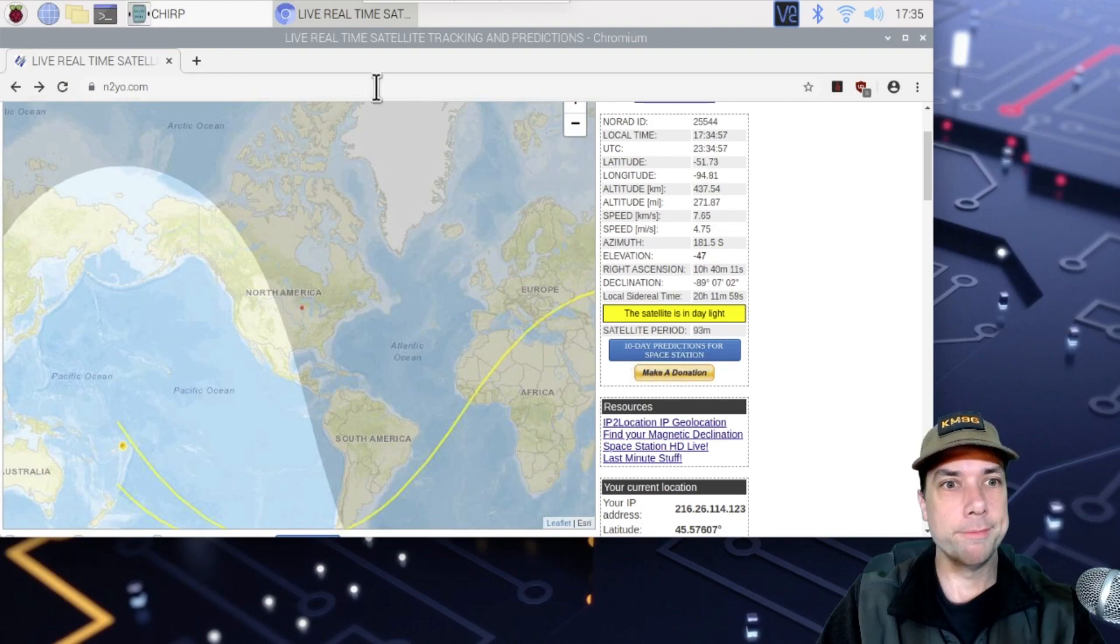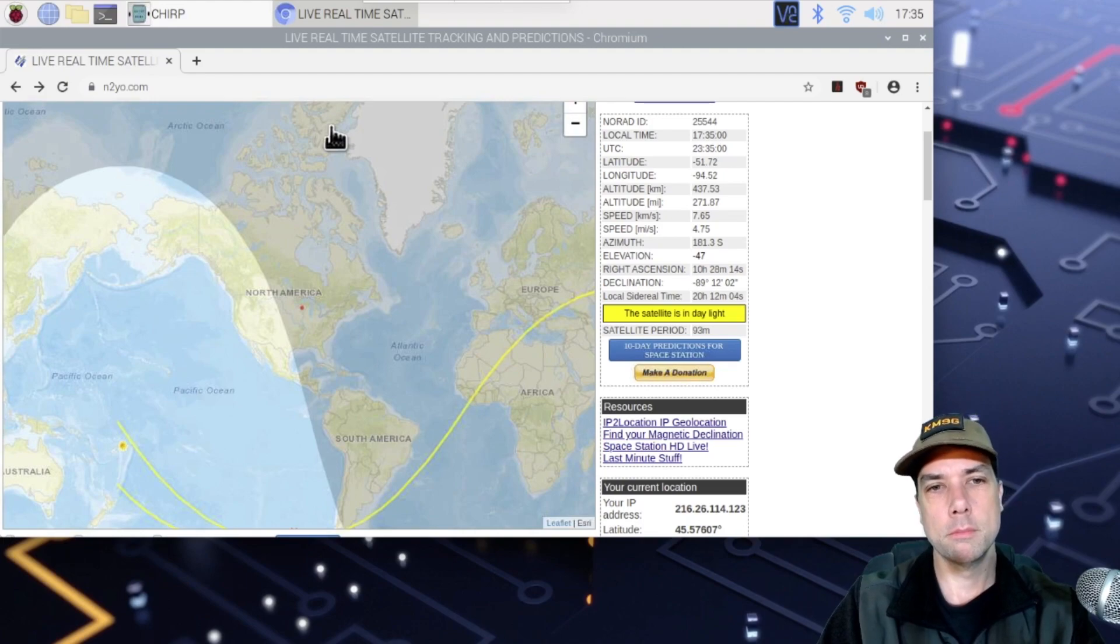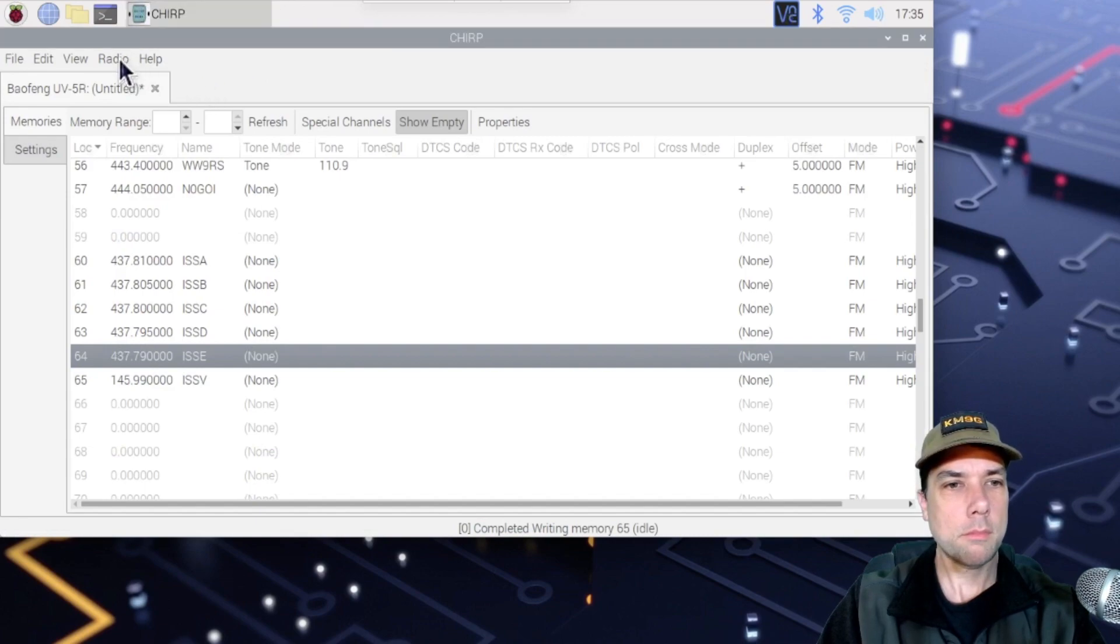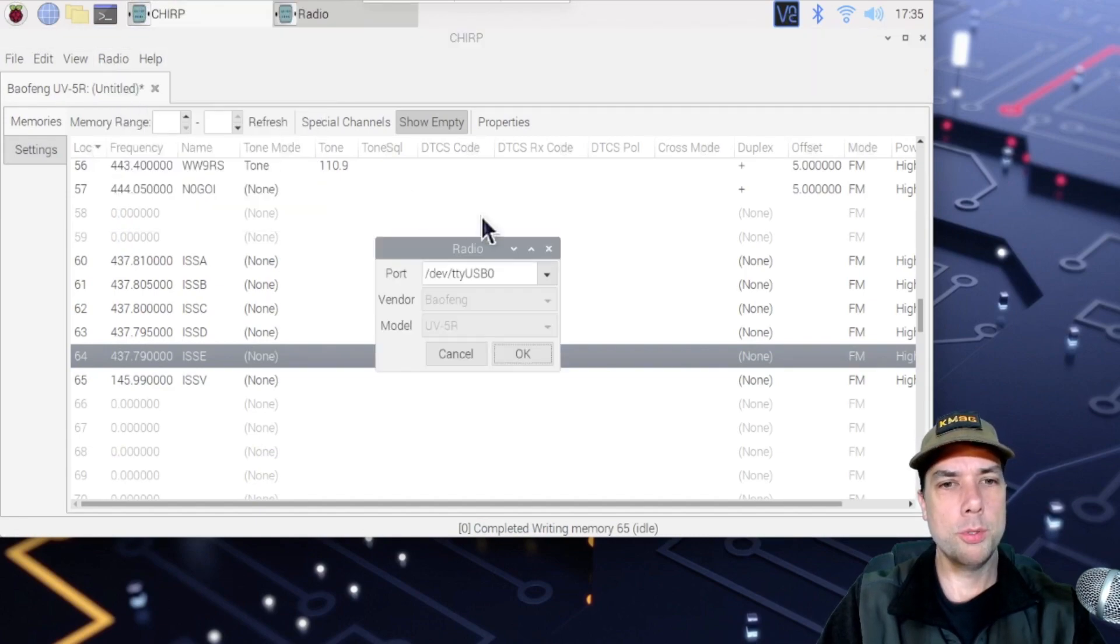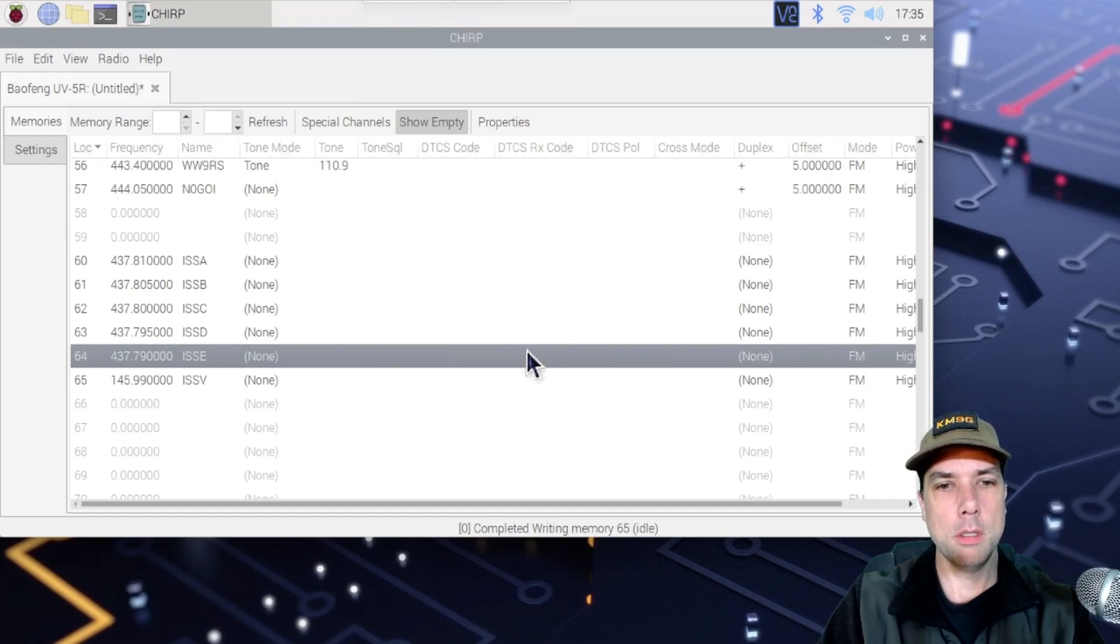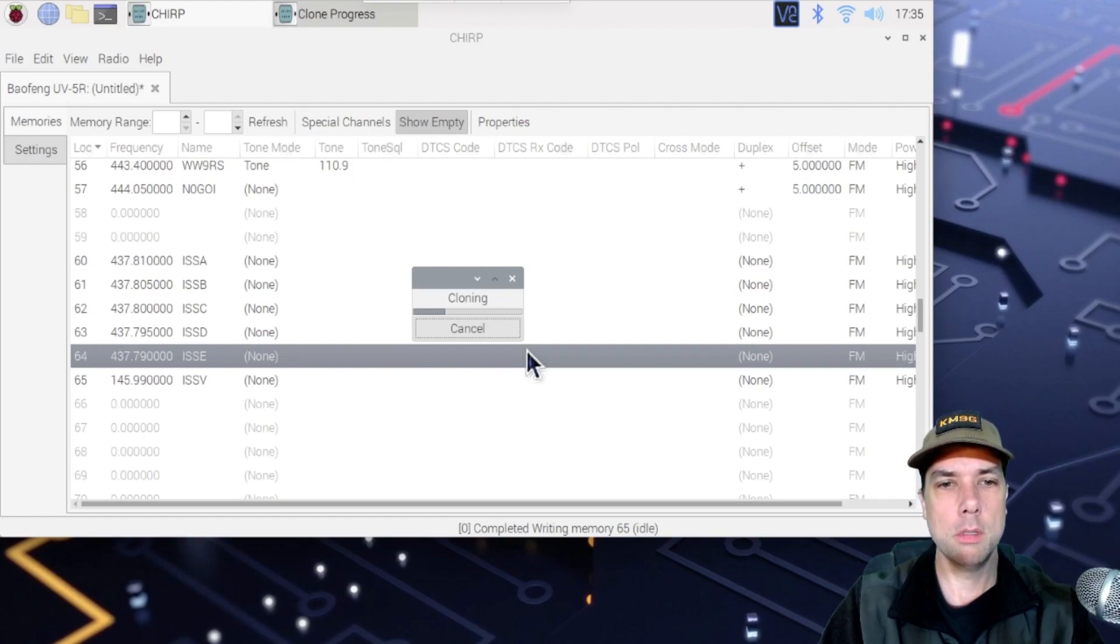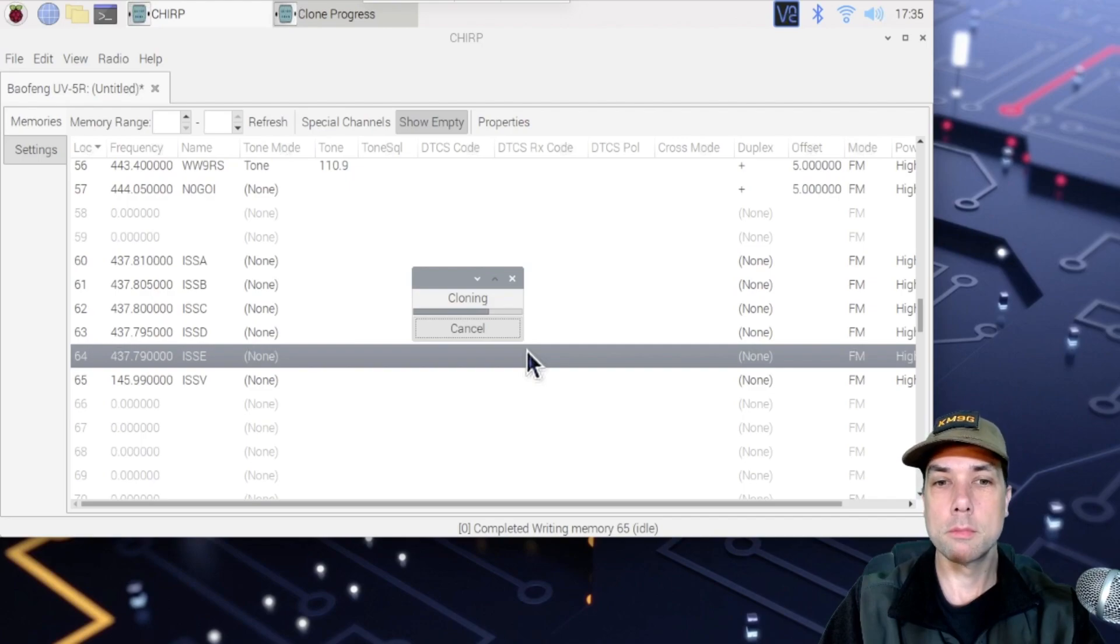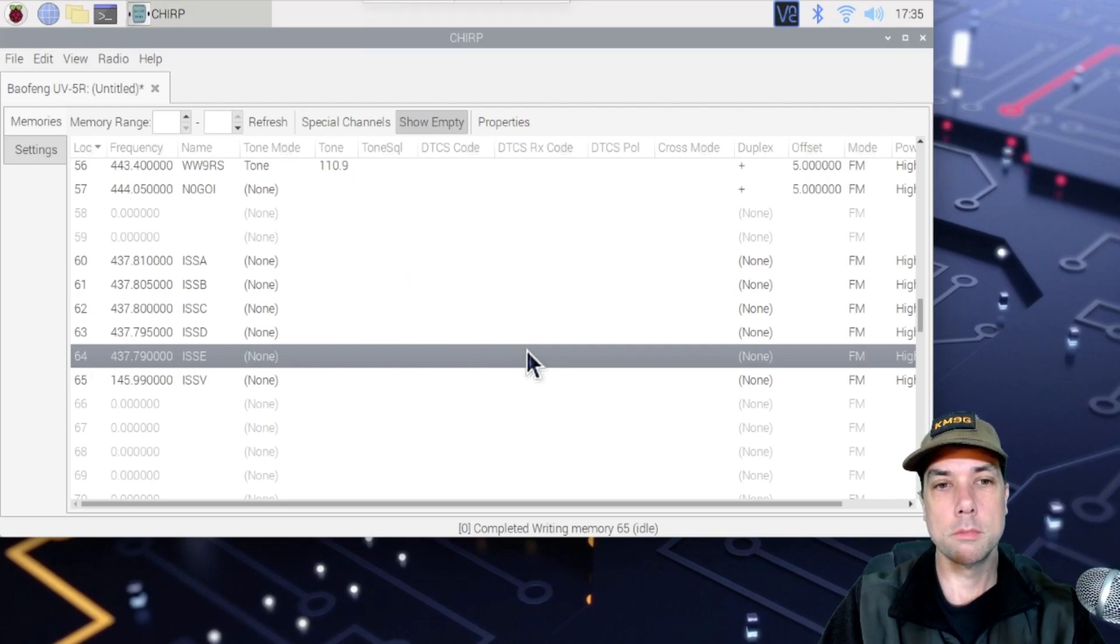There you have it. Let's write those frequencies out to the radio real quick before we forget. Radio. Upload to radio. USB. Zero is the port, and it is rewriting to the radio. There it is.